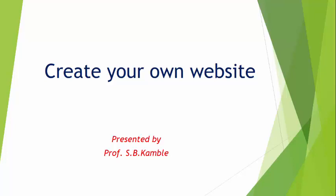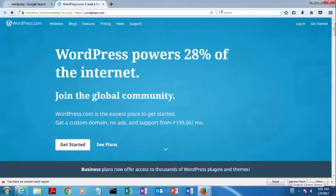Hello everyone, myself from ASD. Today I am going to explain how to create your own website using WordPress.